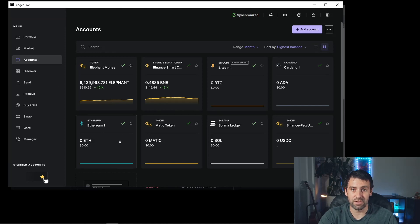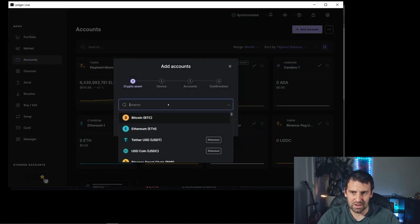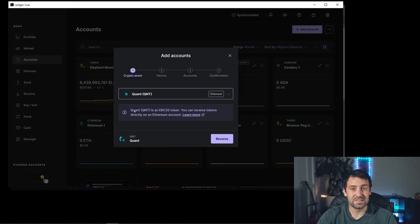After you've added your Ethereum app, under Accounts you'll see Ethereum. In order to store Quant, we have to add a Quant account. We'll click 'Add Account' and search for Quant. As you can see, it says Quant is an ERC-20 token and you can receive tokens directly on an Ethereum account — meaning Quant runs on the Ethereum blockchain. The only issue is that you won't be able to see the exact balance directly in Ledger Live.